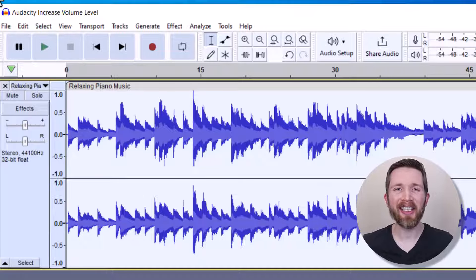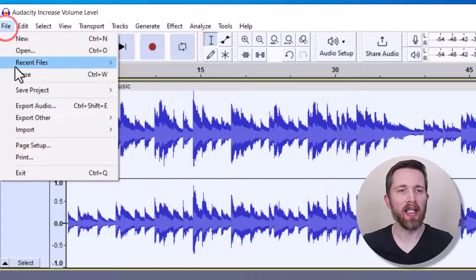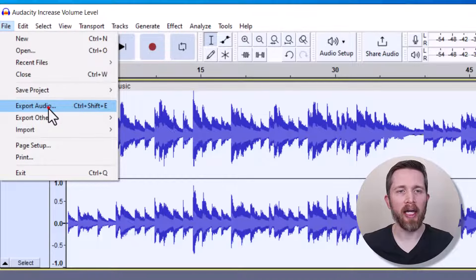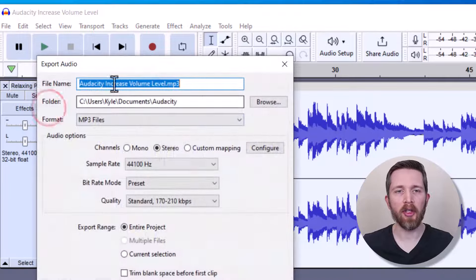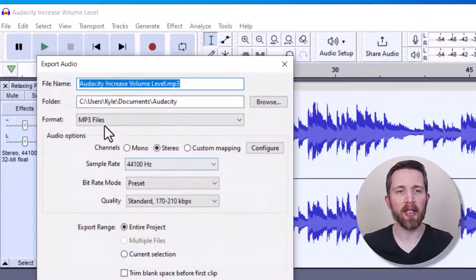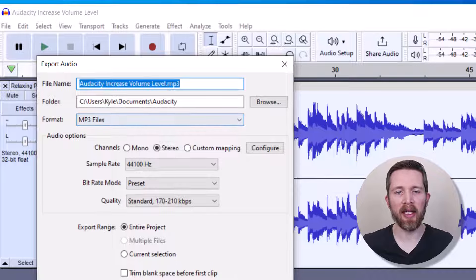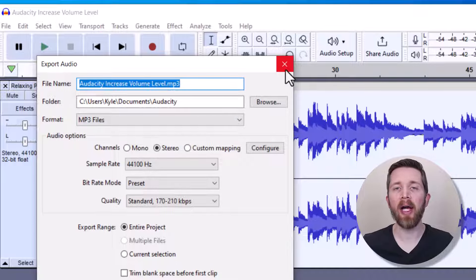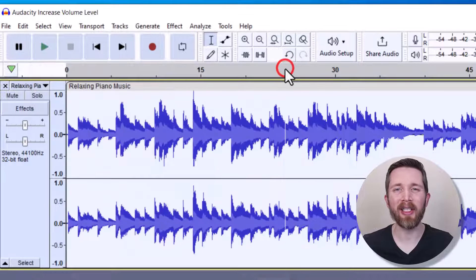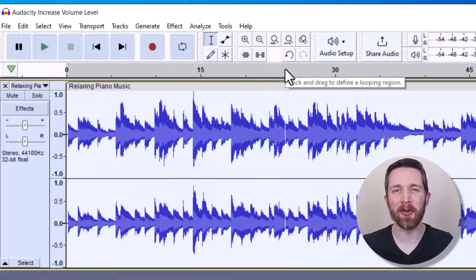You can then export your file by just going up to File and then Export Audio. And then you can choose the audio file you would like to export it as. I'm going to do MP3 and then you just press Export. And then that will export your file with the increased volume that you set here.